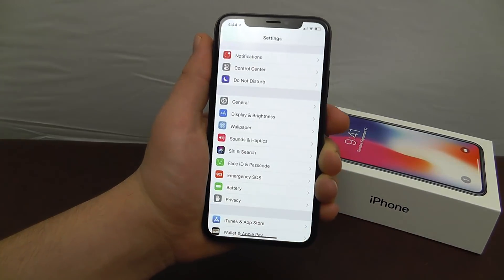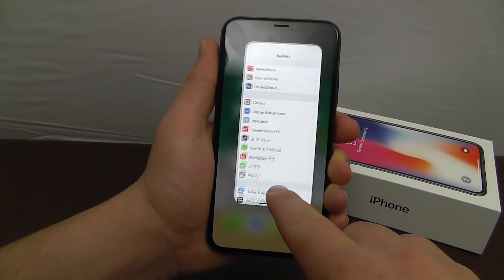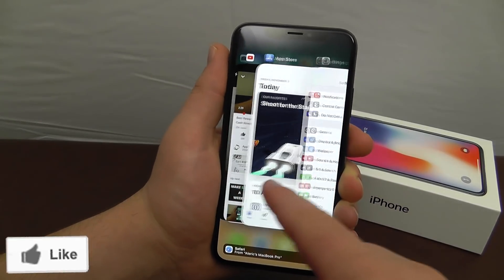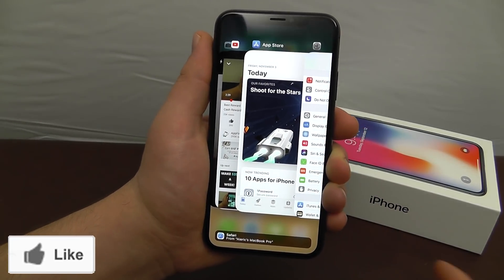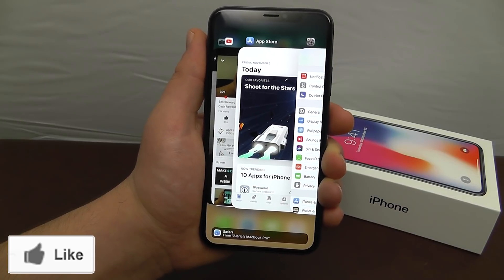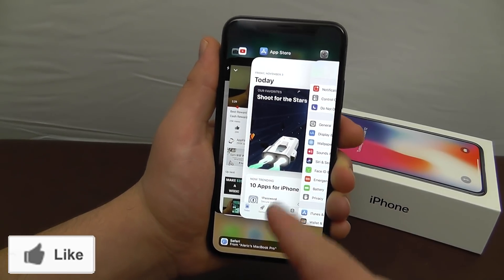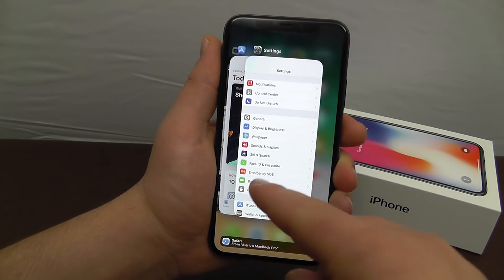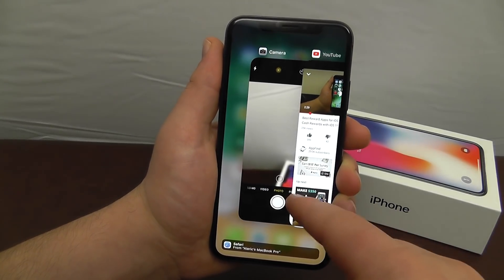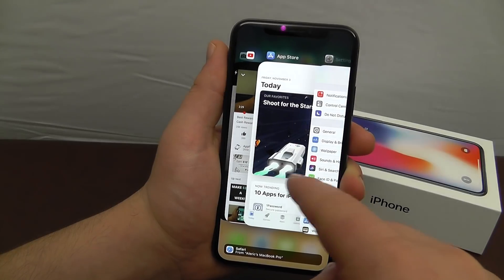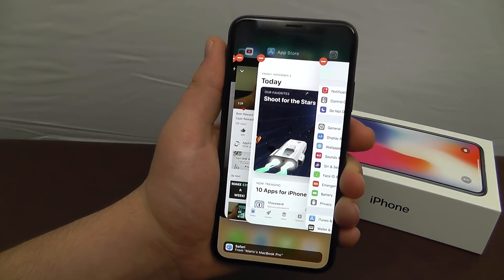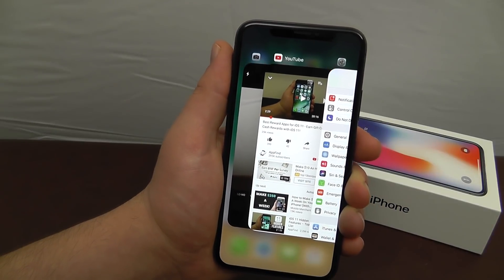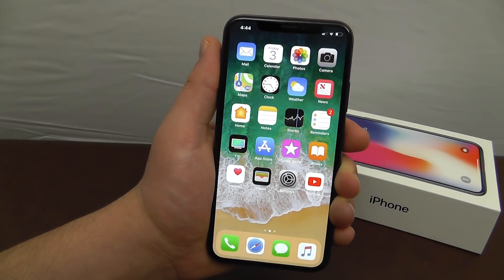To multitask, swipe up and hold to access all your open pages. For a quick switch, swipe the bottom bar quickly to go to the last app. In the full multitask view you can see what you want to open and close tabs by pressing on them and tapping the red delete button.